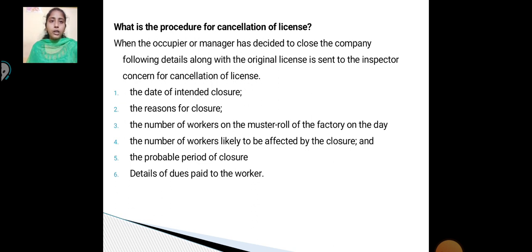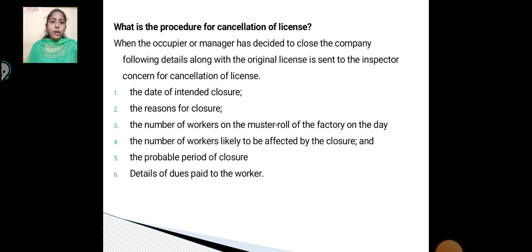First, the date of intended closure. Second, the reason for closure. Third, the number of workers or maximum load of the factory on the day. Fourth, the number of workers likely to be affected by the closure. Fifth, the probable period of closure.